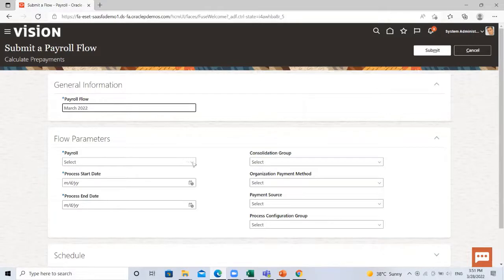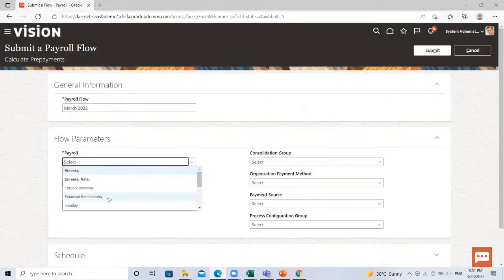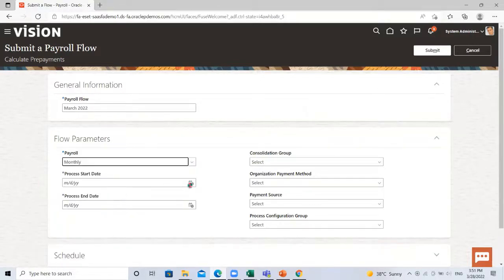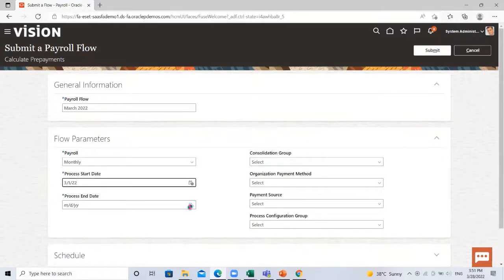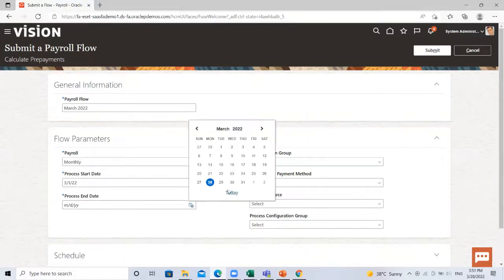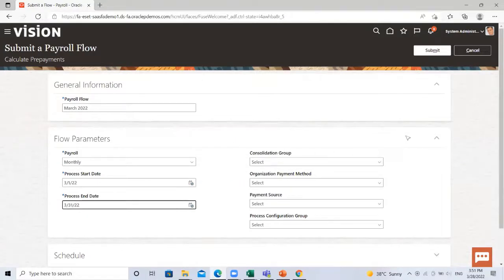Then select the payroll. Select the process start date and then click on submit.